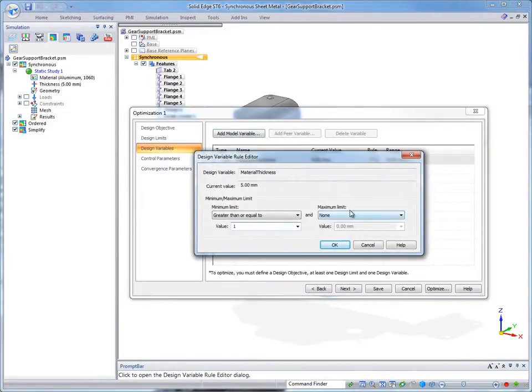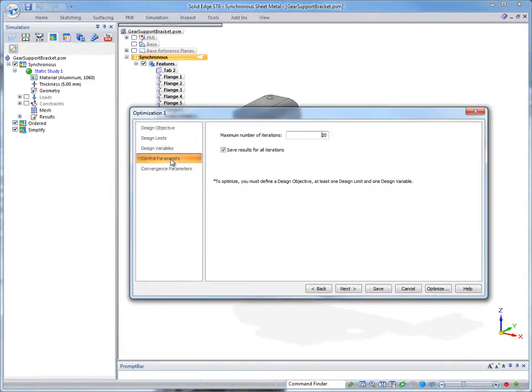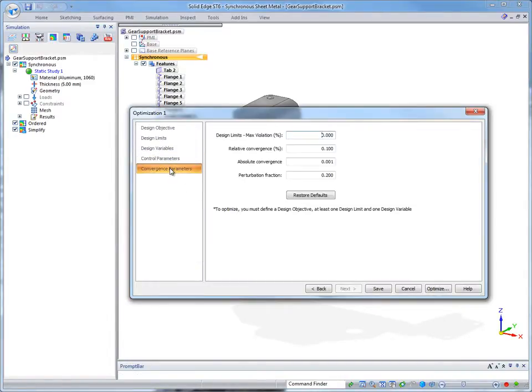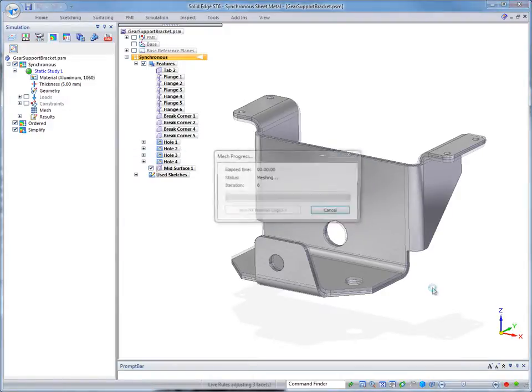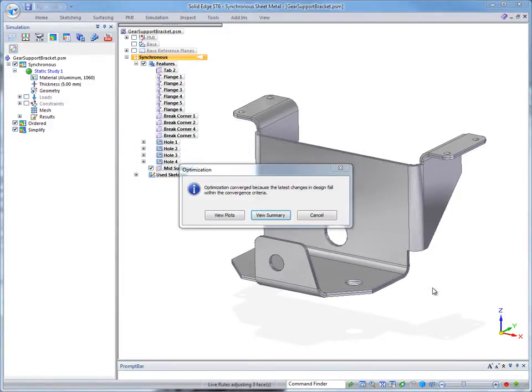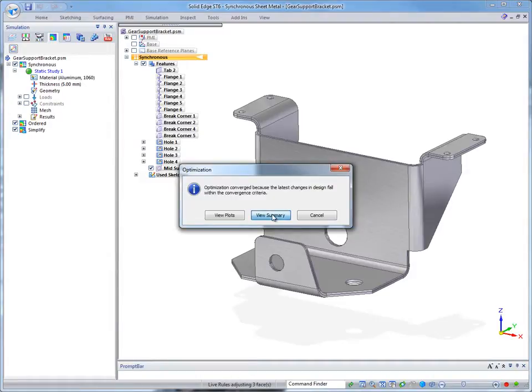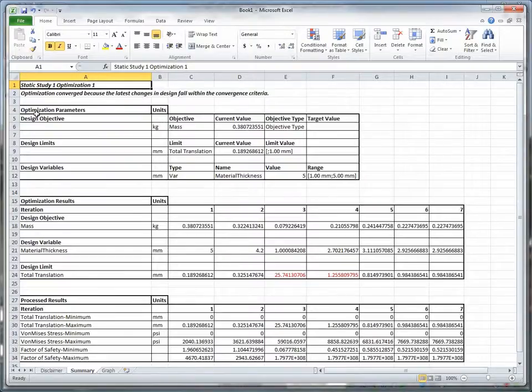Watch as Solid Edge iterates on various thickness values within that range. We could do this manually by changing the sheet metal gauge, solving the study, looking at the results, then repeating this process until we have an acceptable solution, but this could take hours to perform. With the optimization functionality, convergence on a solution takes seconds.